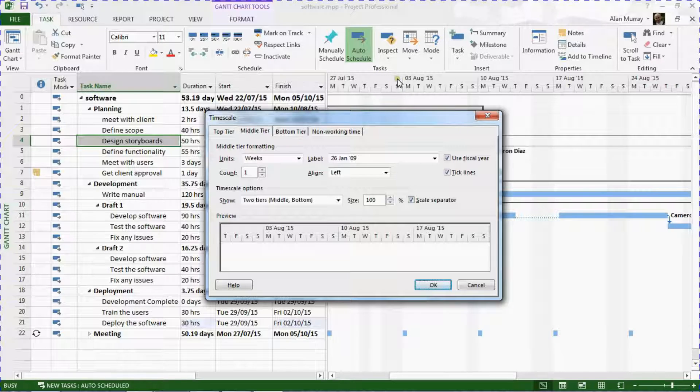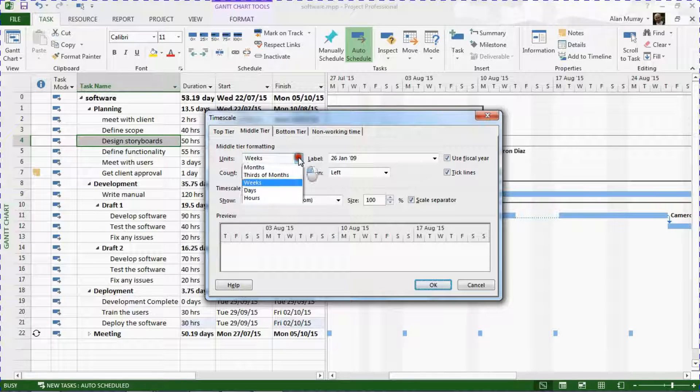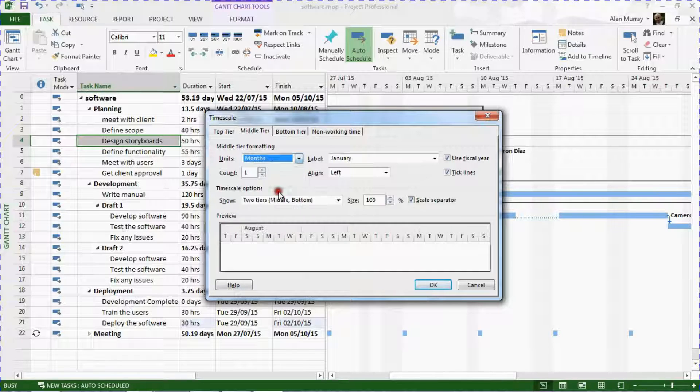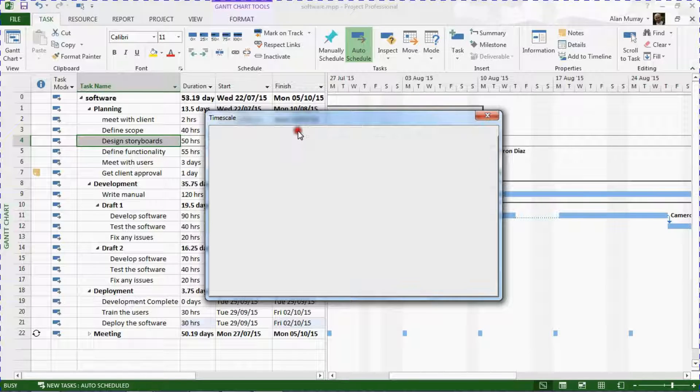I'm going to change that to months, and I'll move into the bottom tier tab and change that from days to weeks.